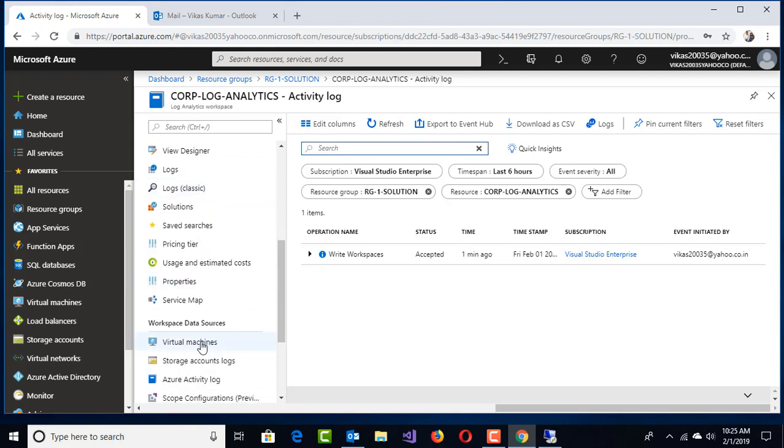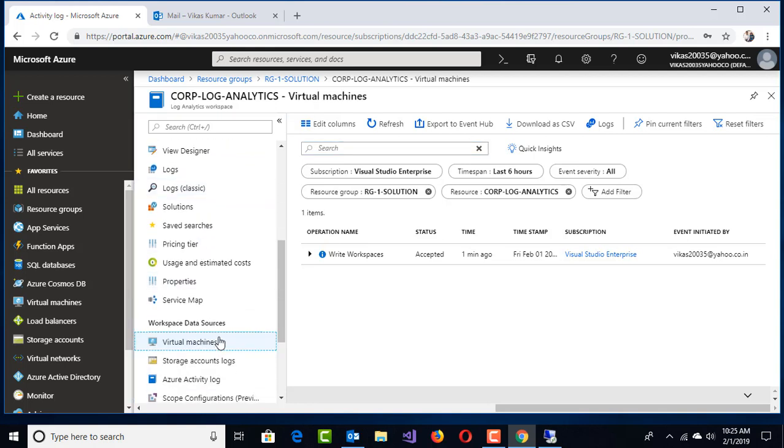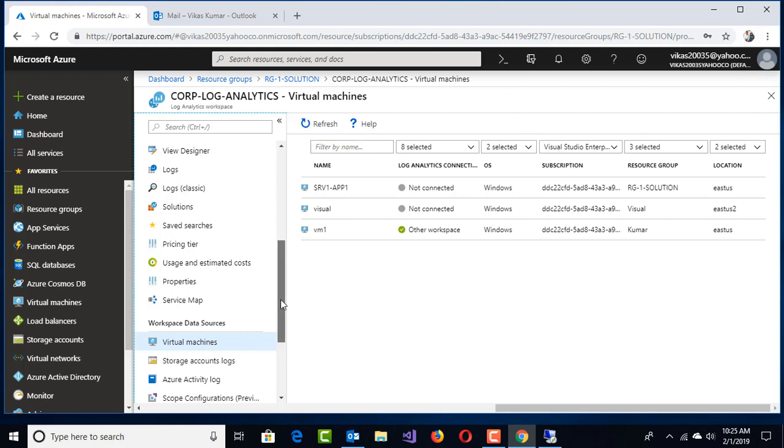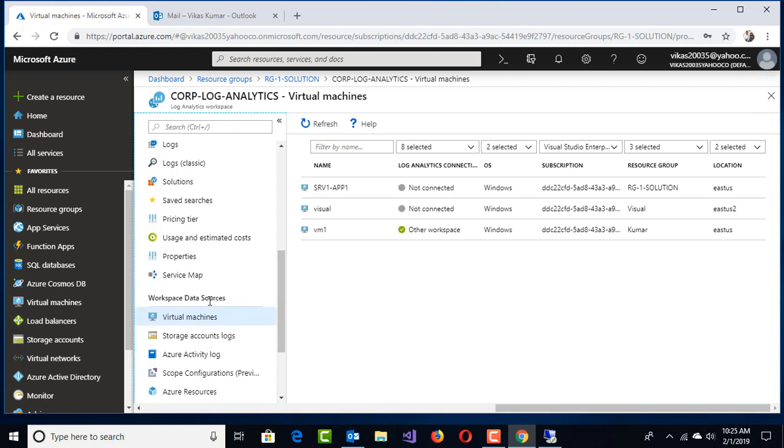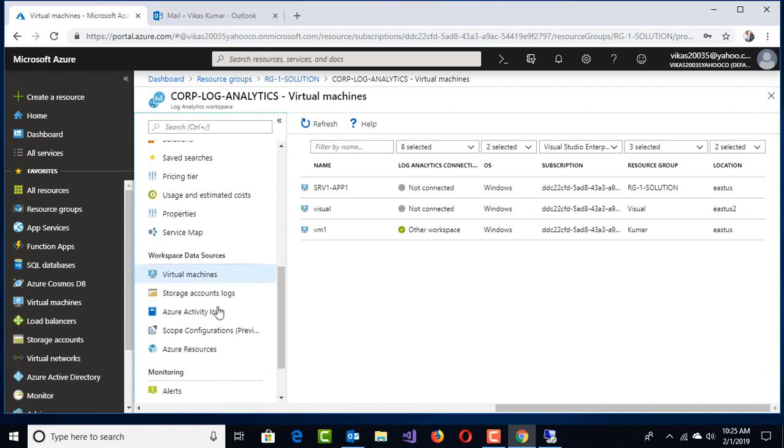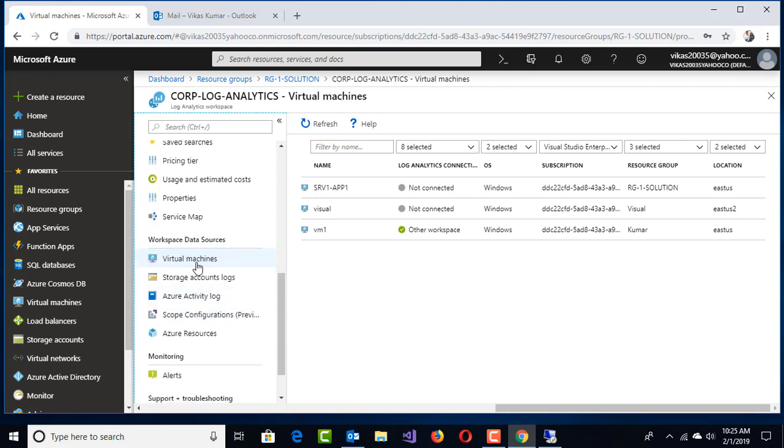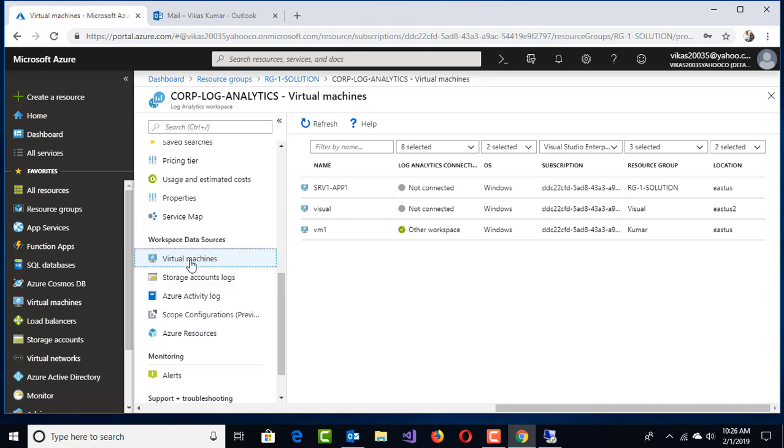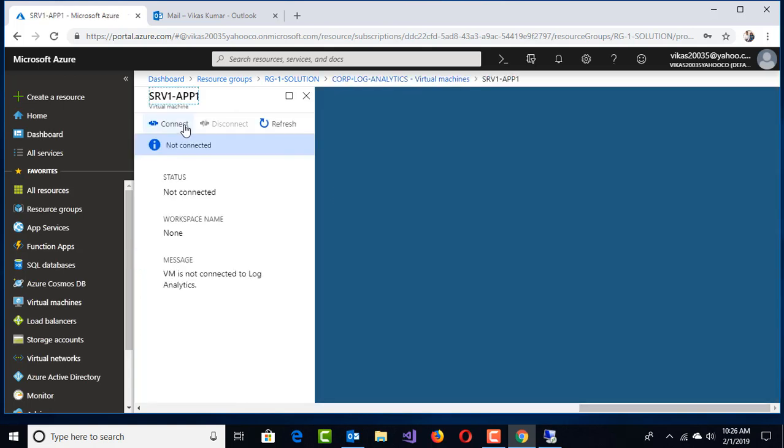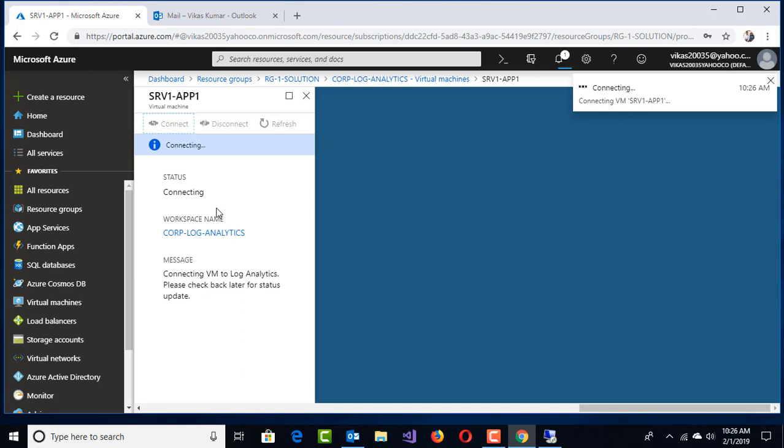For configuration, first I'll click on Virtual Machines. Under workspace data sources, I can monitor virtual machines, storage account logs, activity logs, and a couple of other resources from a resource group perspective. I have SRV1-APP1 which I am going to connect under this workspace.